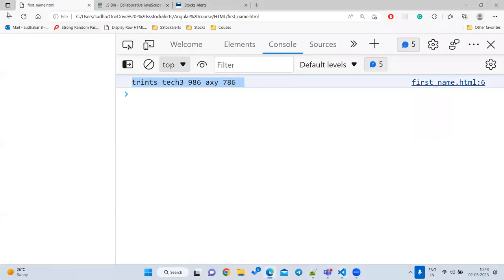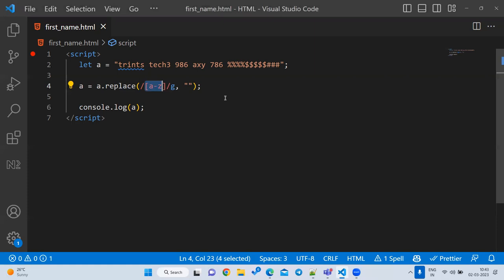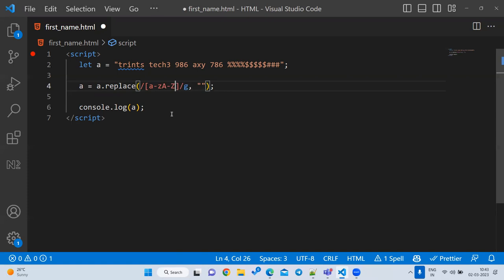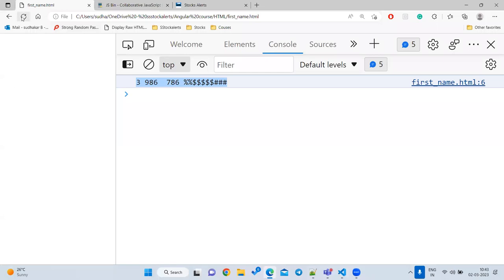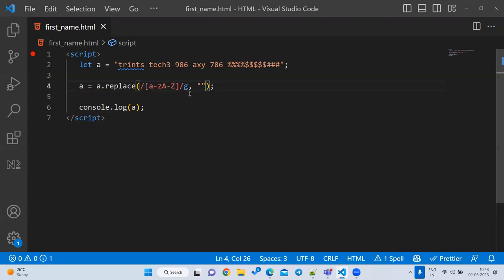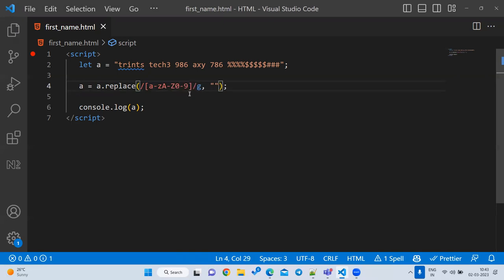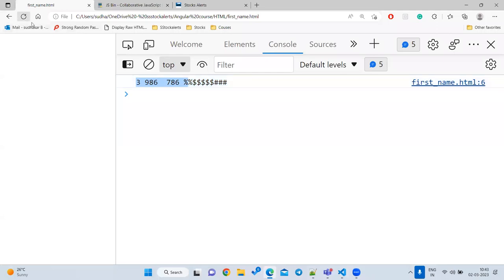All lowercase a-z is removed. Now I also want to remove capitals, so I add `A-Z`. And if I want to remove all digits as well, I write `0-9`. You don't need to enter 0 to 100 — only 0 to 9 covers all digits.